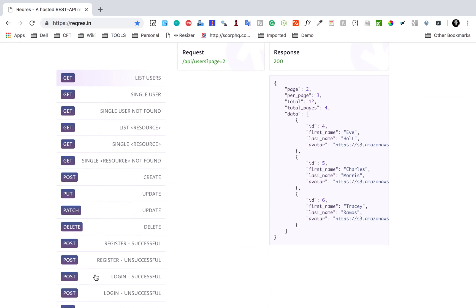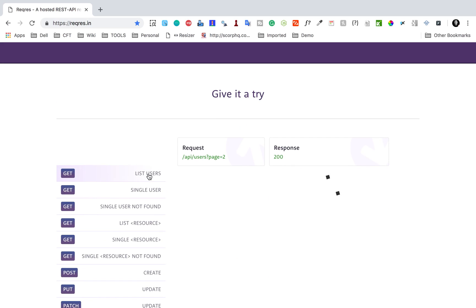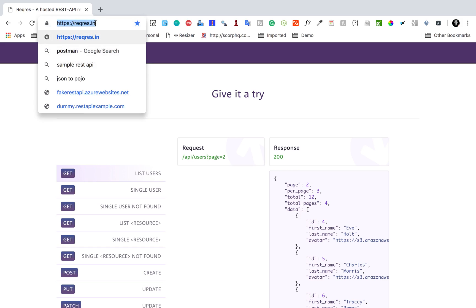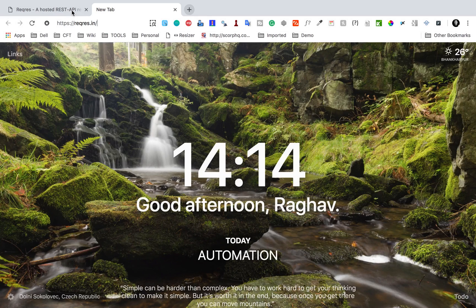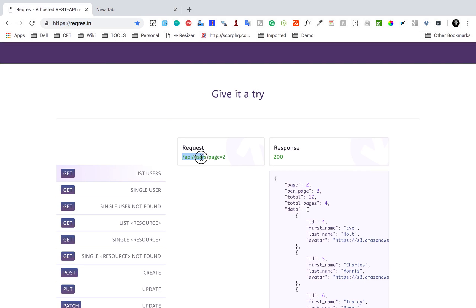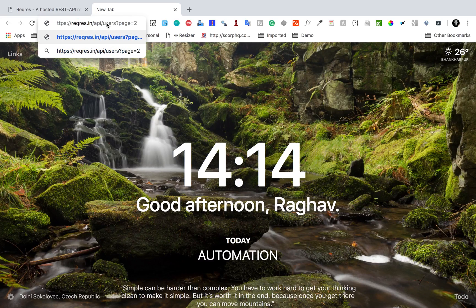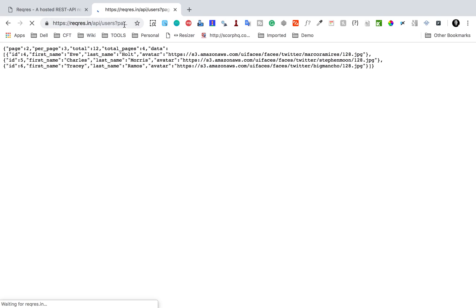If you go down, we have a lot of APIs: get, post, put, patch, delete, and so on. I am going to use the list users GET API. I will copy this URL, put it in a new tab, copy the rest of the endpoint, and add it here — this is our API endpoint. If I run this, you can see we are getting the response.